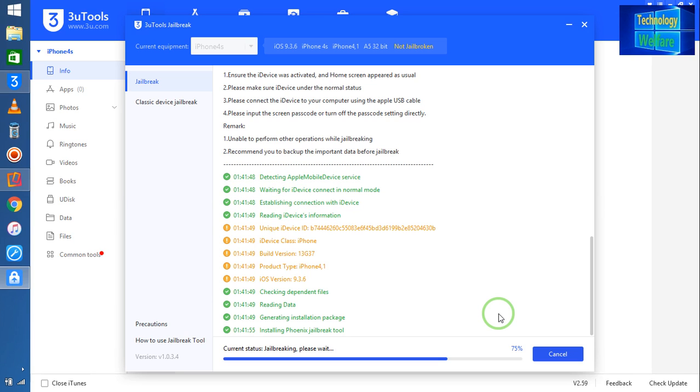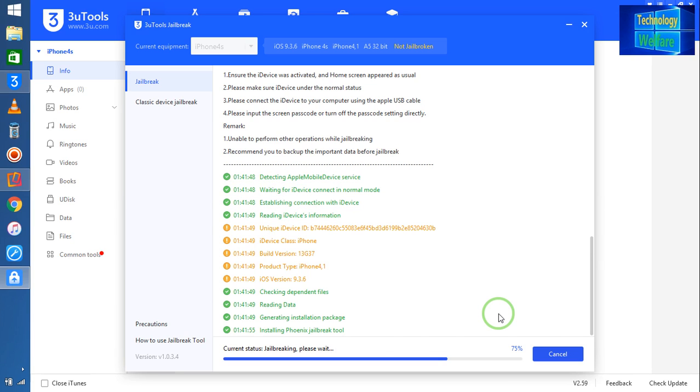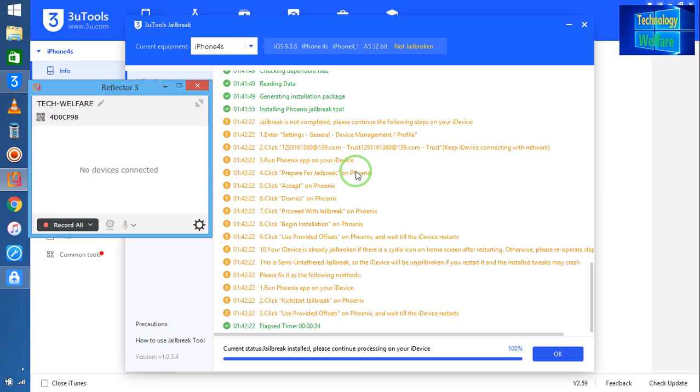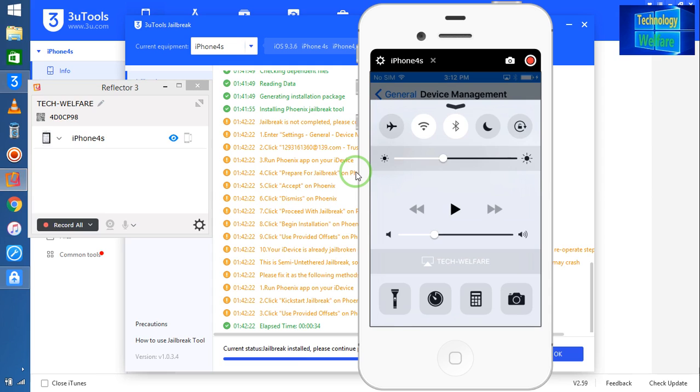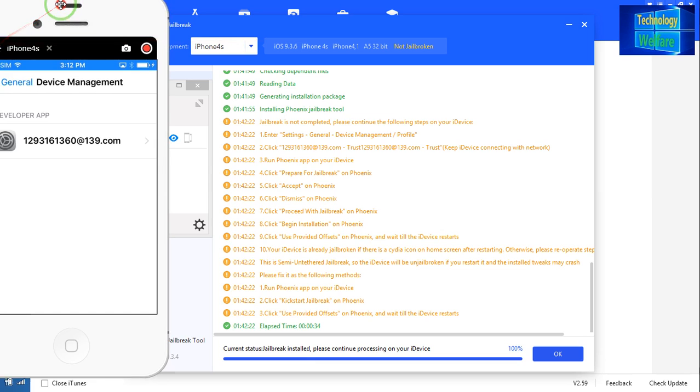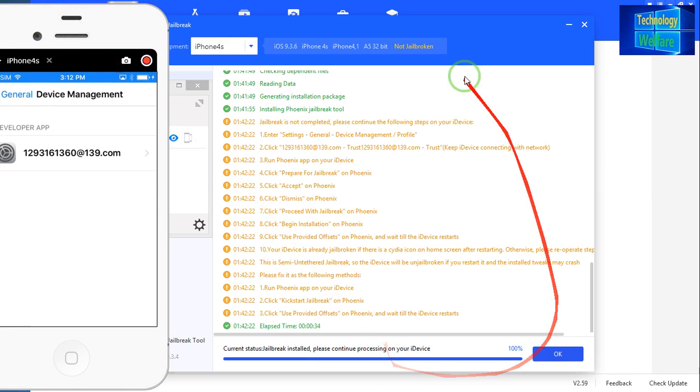Now see guys, here finally done 100 percentage. Let me come on this reflector. Now see guys here, if I click on here you can see here 100 percent is there.